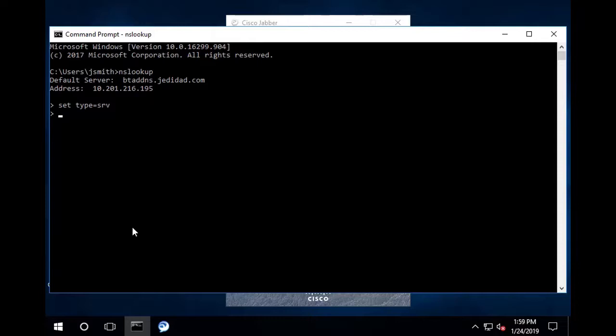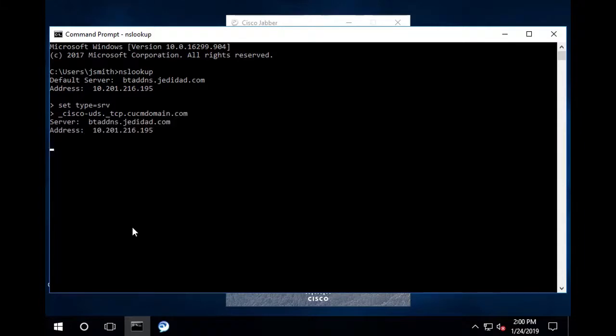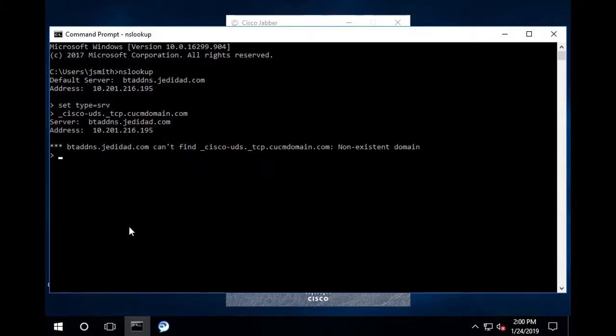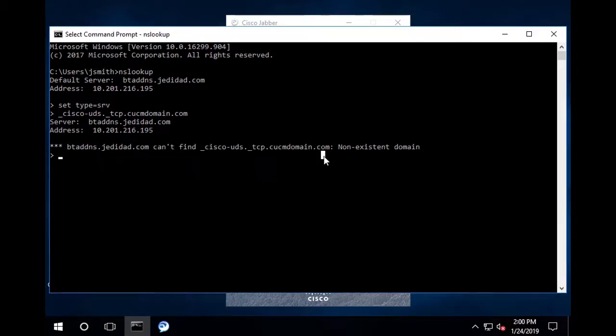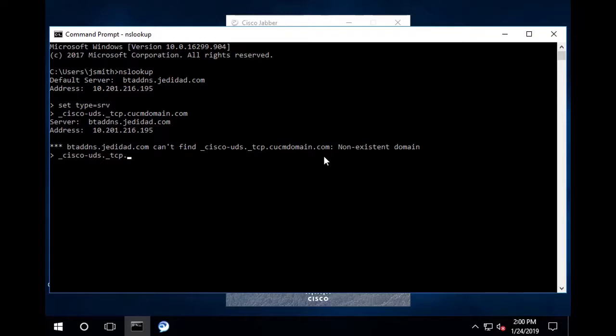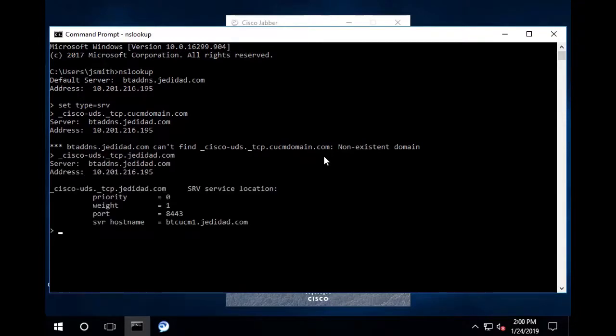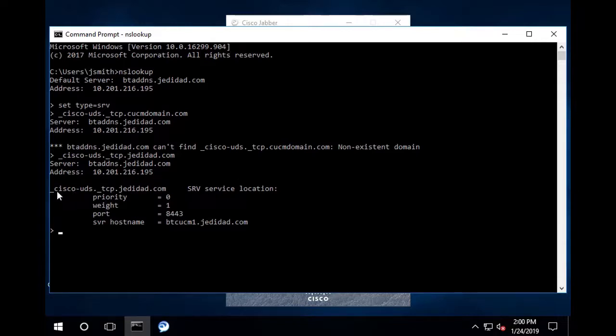Underscore cisco-uds dot underscore tcp dot cucm domain dot com. This is not actually the cucm domain in this environment, so we see an error that it can't be found. Now let me add the actual cucm domain. The result here shows that the srv record exists, and the host name for the cucm publisher node is shown here.